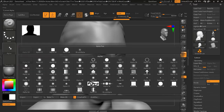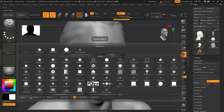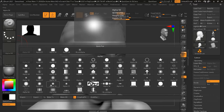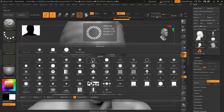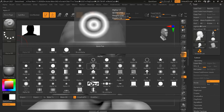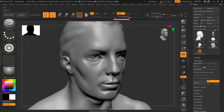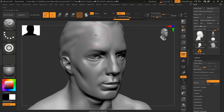Once we click on the alpha option, you can see there are many options to select. You can also bring your own alphas because there is an import option. I'll select alpha 17 — it looks very interesting. You can see the shape of this alpha looks dark. Let me go ahead and brush to see what happens.